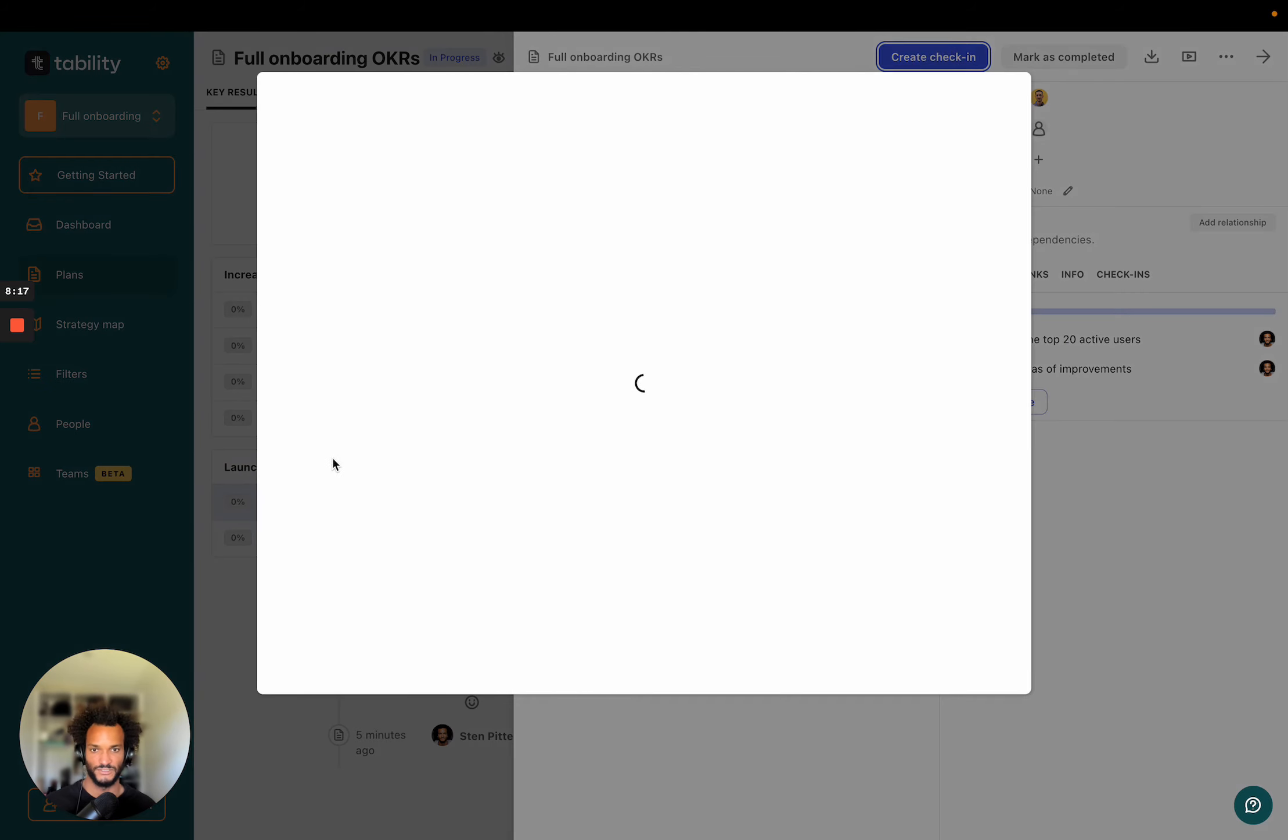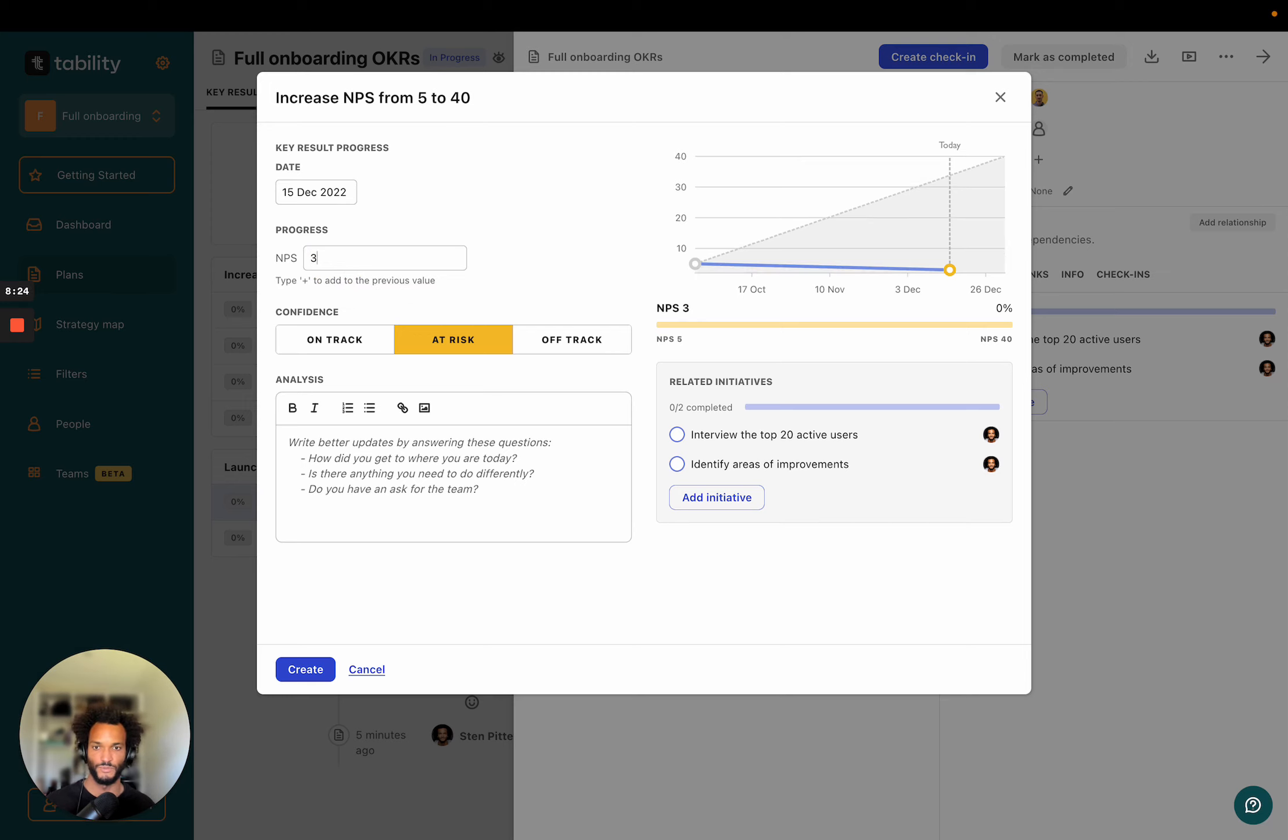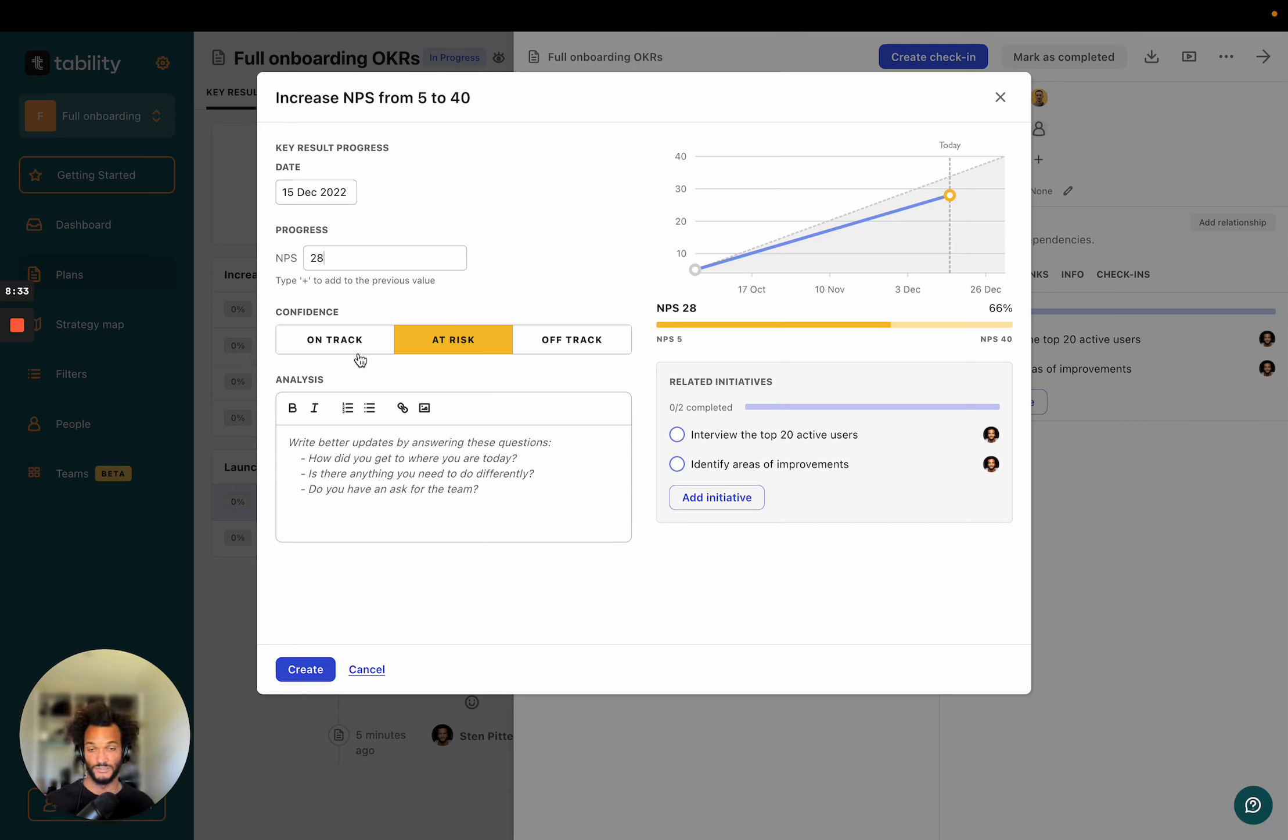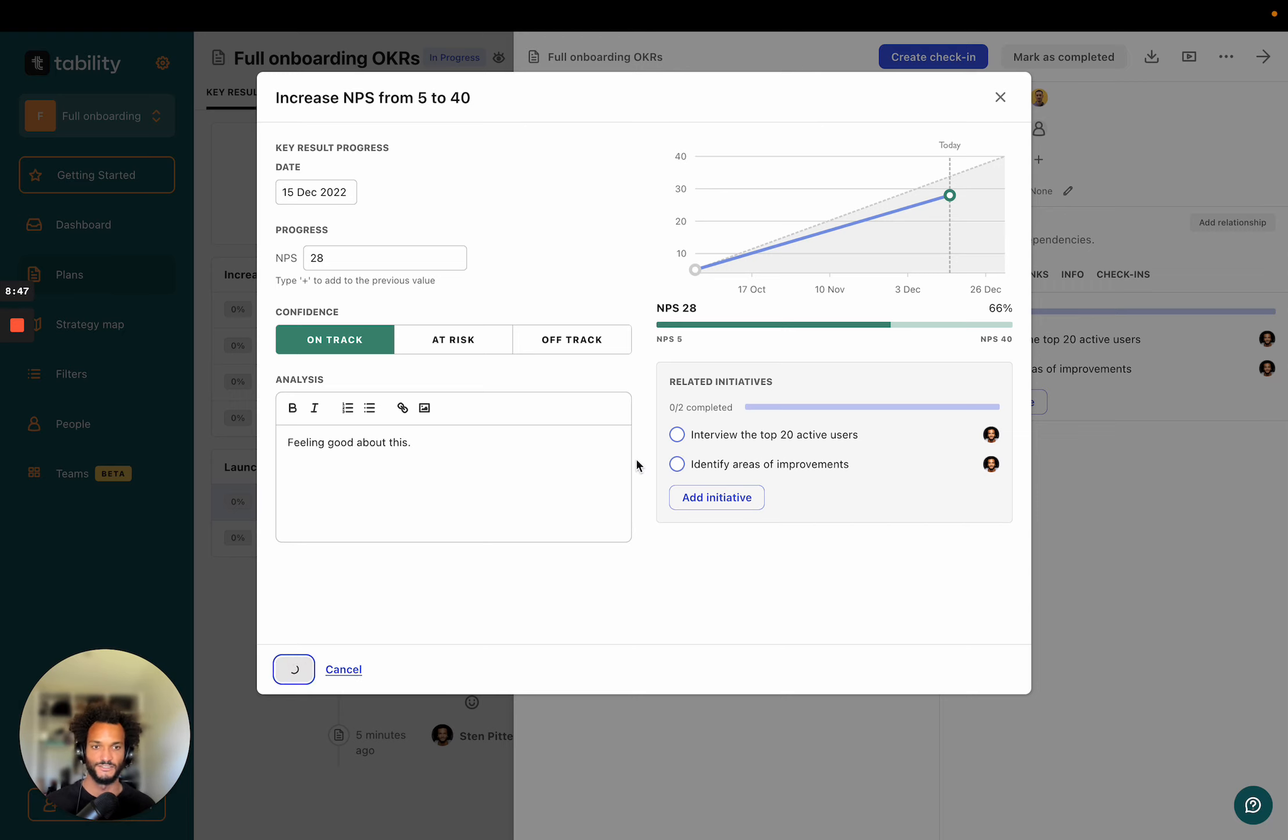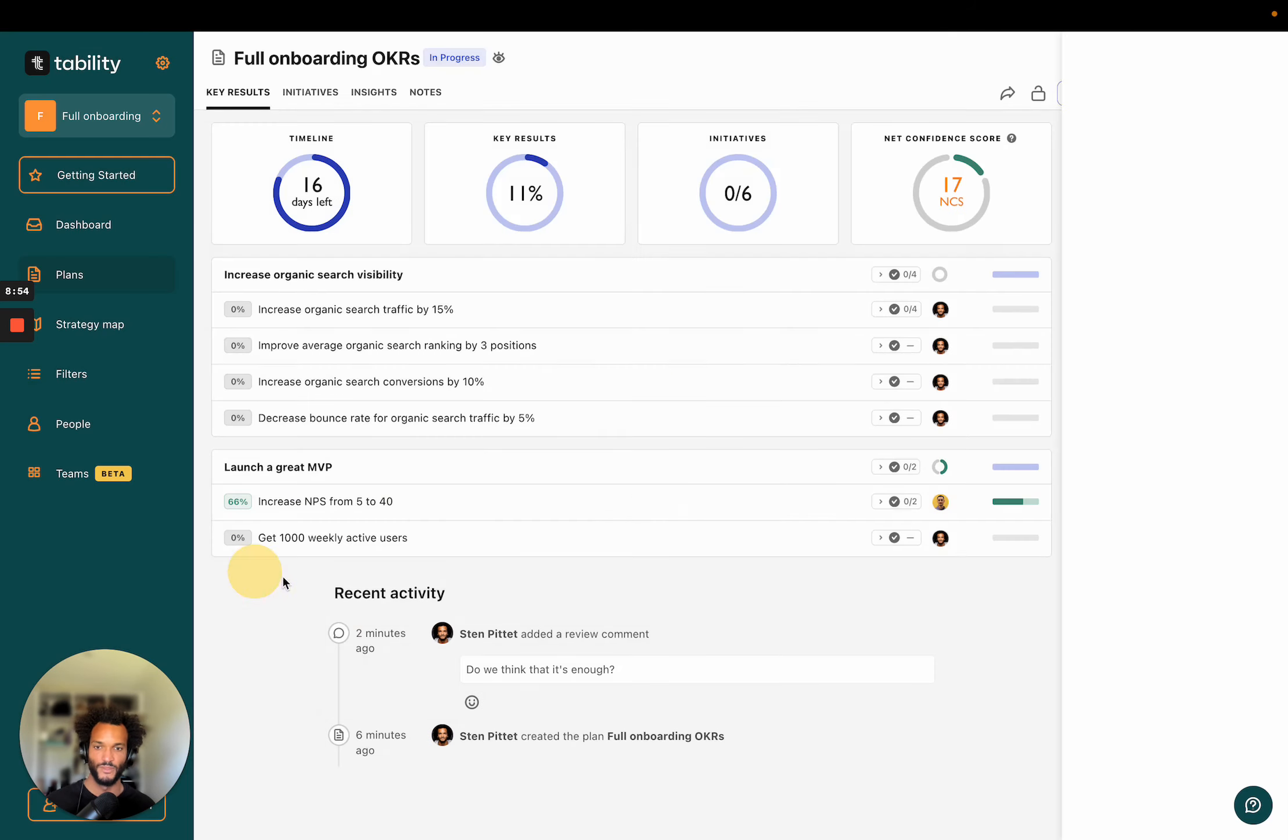On the right hand side, I also have my initiatives and my tasks, my initiatives that I created. So now if I wanted to keep track of progress on that, it's very simple. I just hit check in. I'm going to see the same graph here. And as I start to type the value, so let's say that we were at 28. You're going to see it like being plotted on the graph, which is very convenient to help you understand your confidence. Right. So here I would say that I feel very confident because we're quite close from this line.